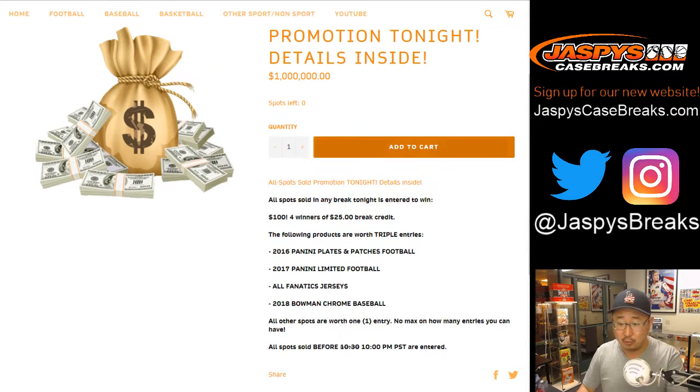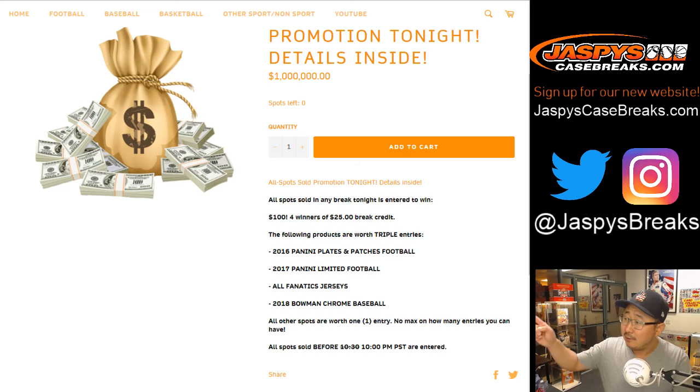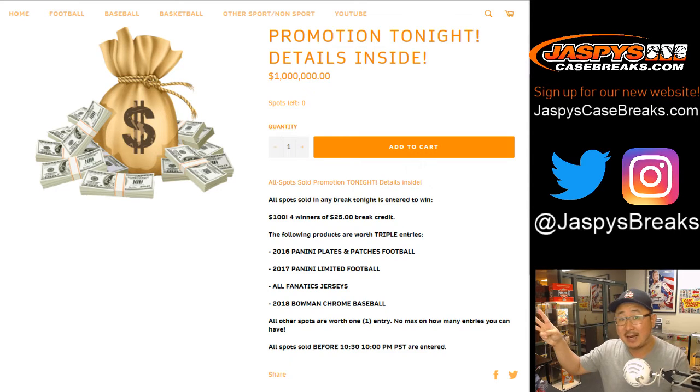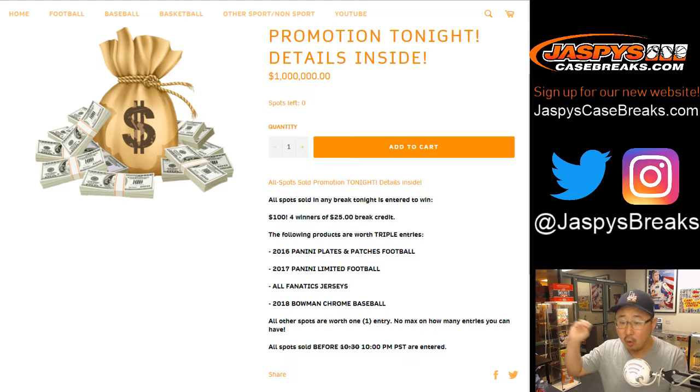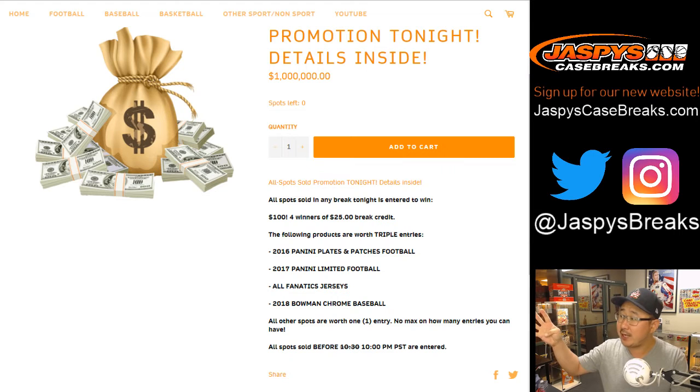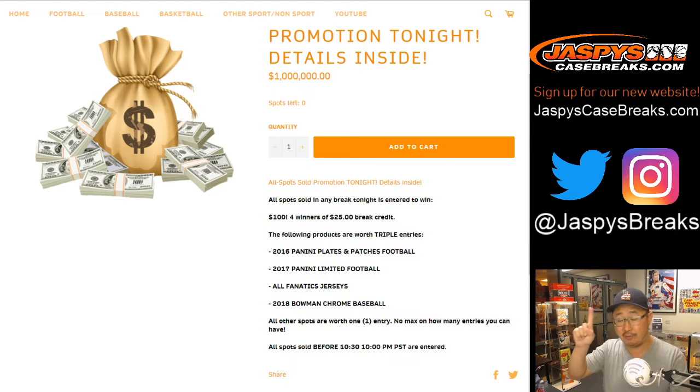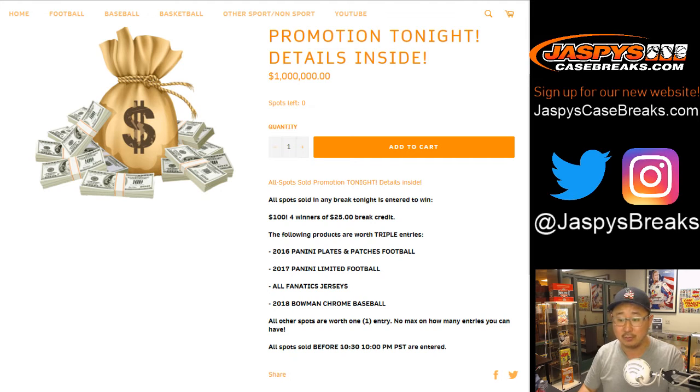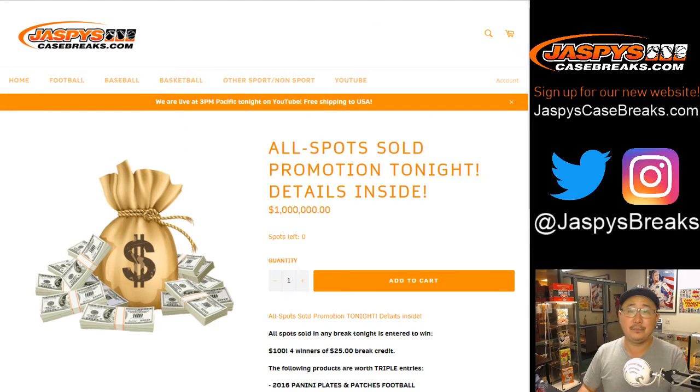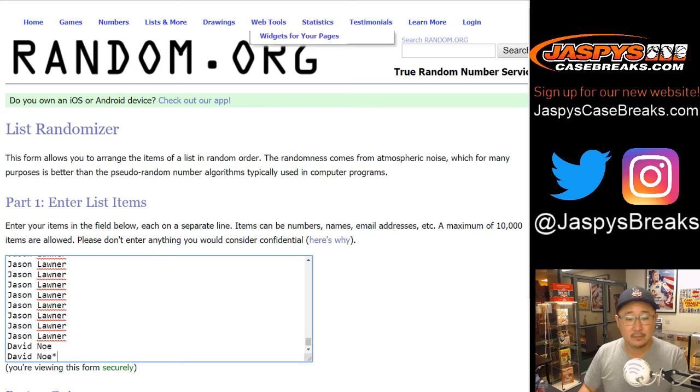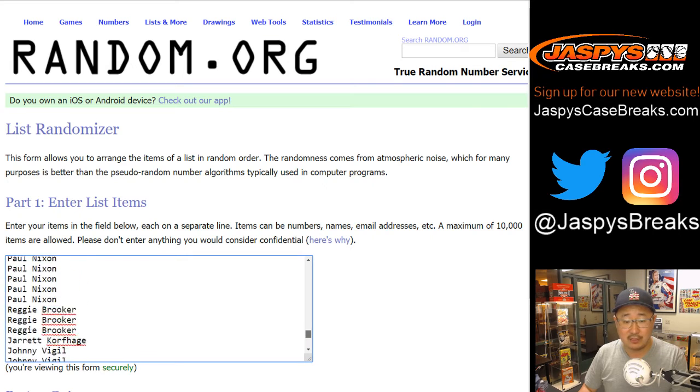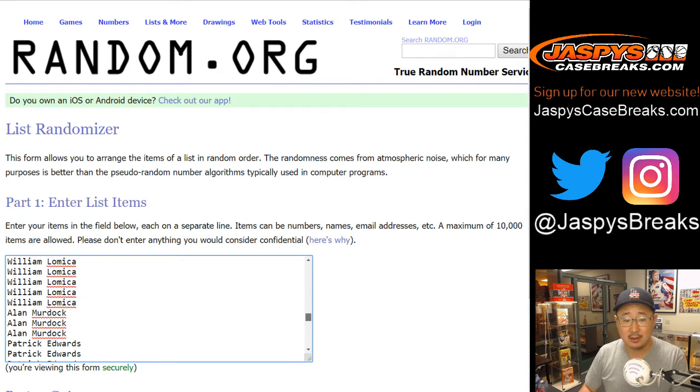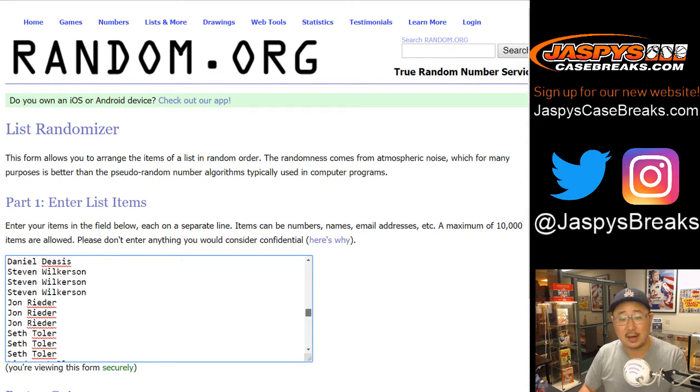Now, if you bought a spot in Plates and Patches or Limited or any of our Fanatics Jazbees Jersey Breaks or Bowman Chrome Baseball, you would get triple entries. If you bought one spot, you'll get three entries into tonight's break credit promo. So big thanks to all of these folks right here for getting into the action and buying your spots.